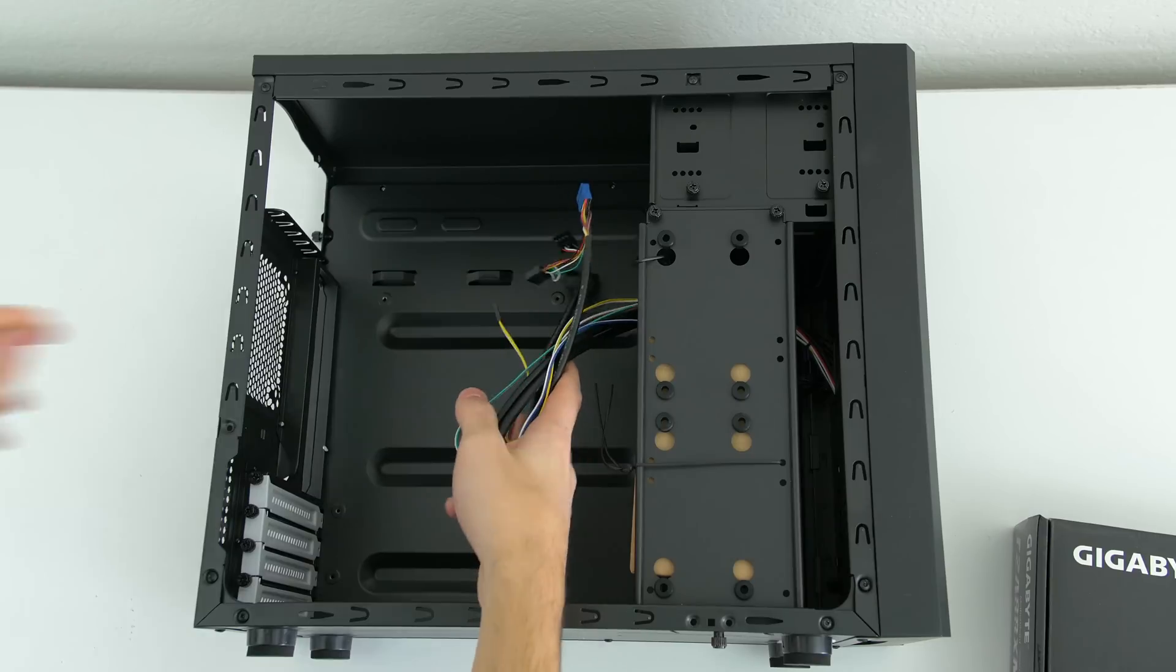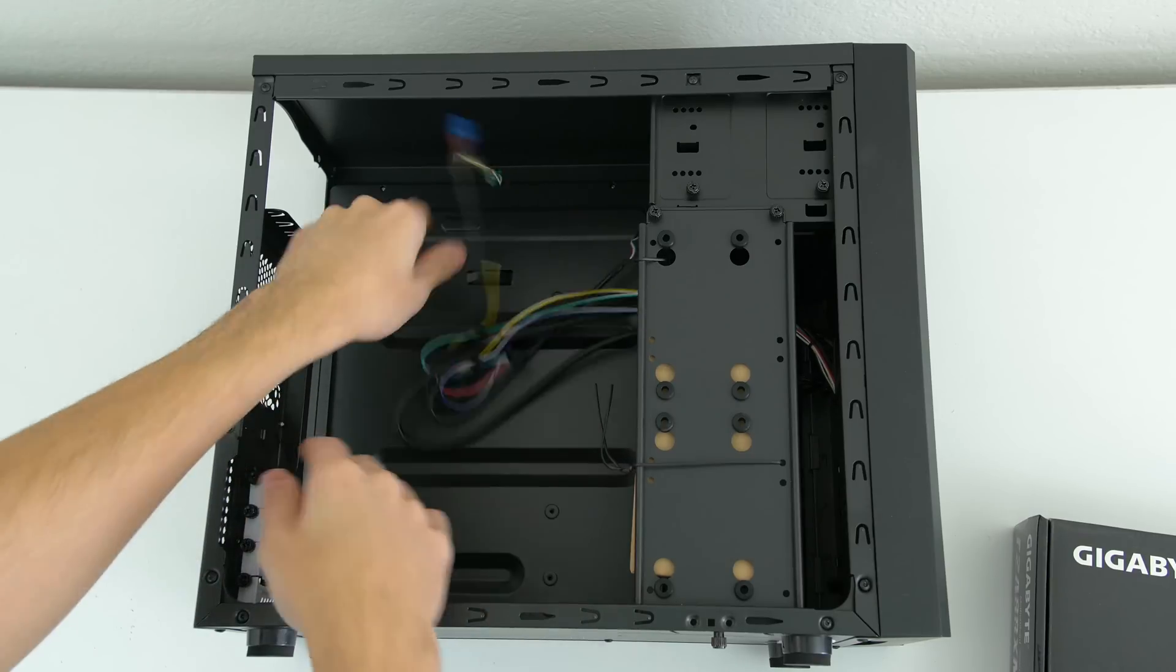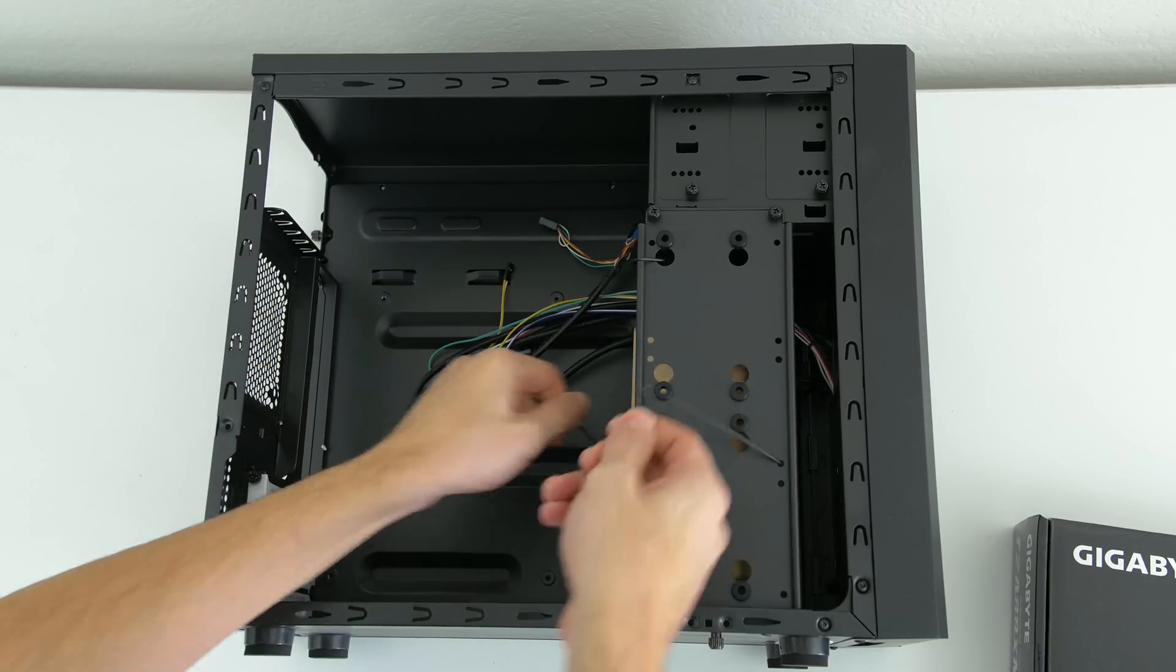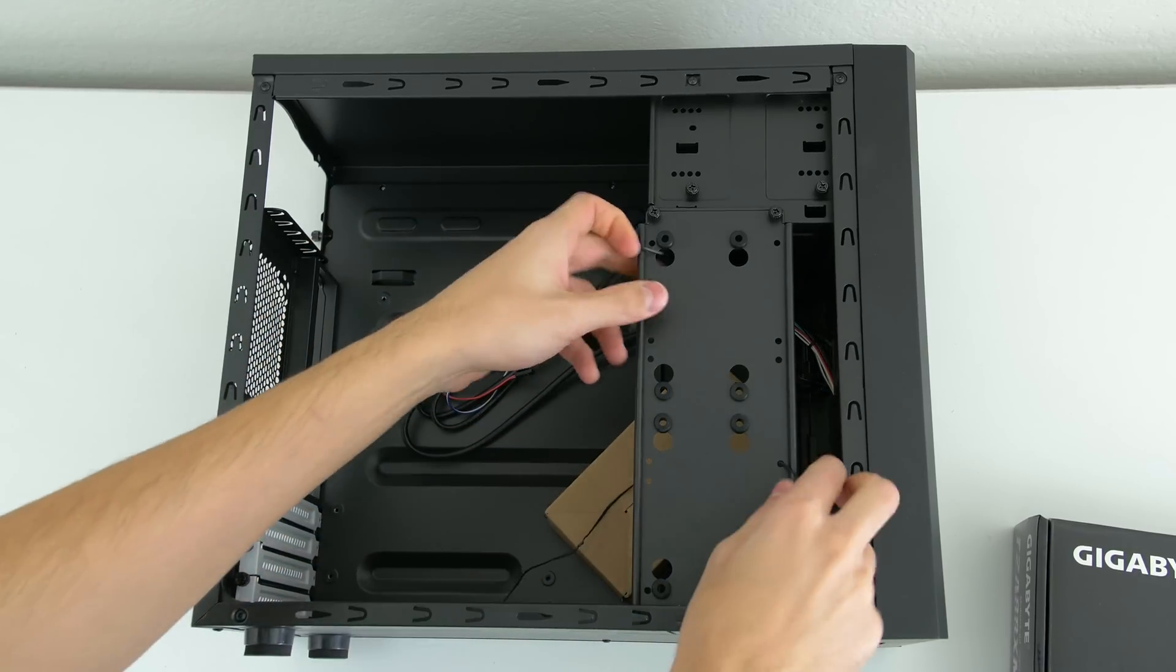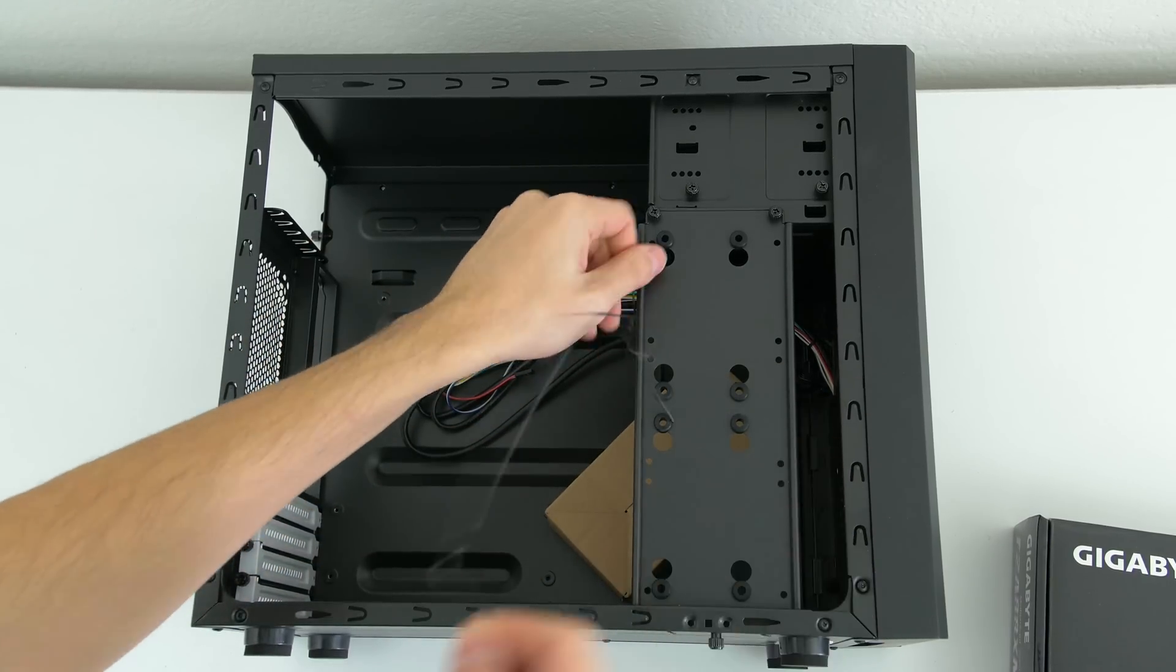Step one is to lay your PC case down and unwrap the cables and remove the box of screws attached to the drive bay.